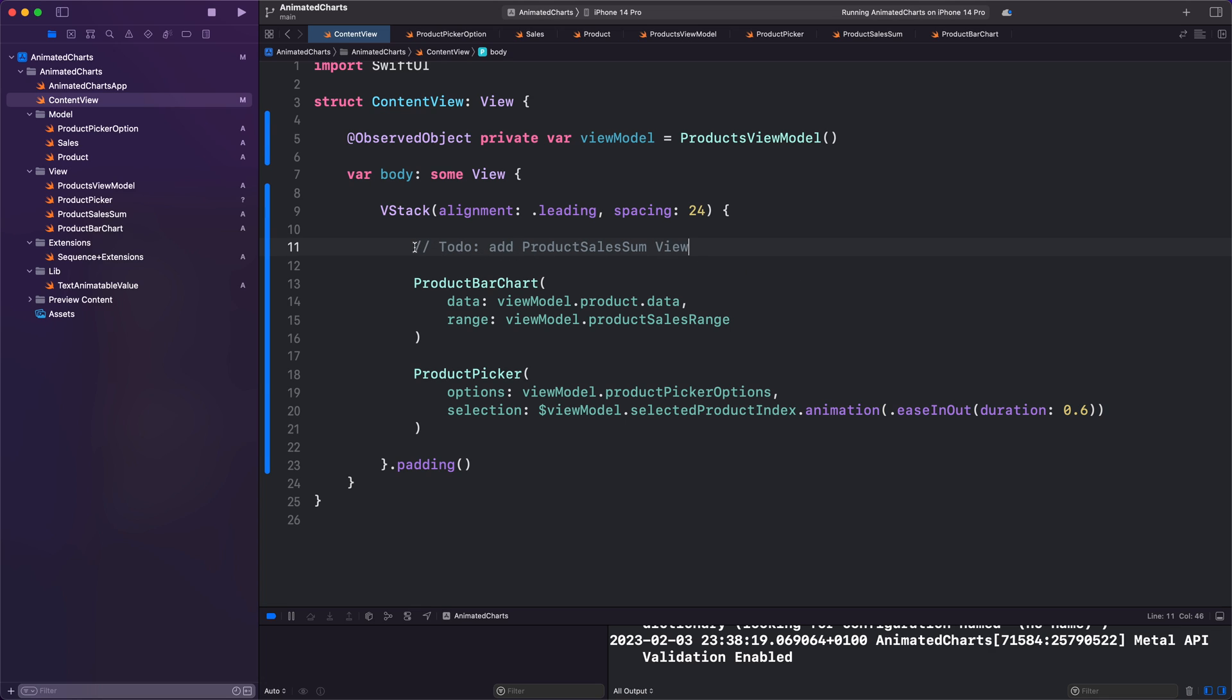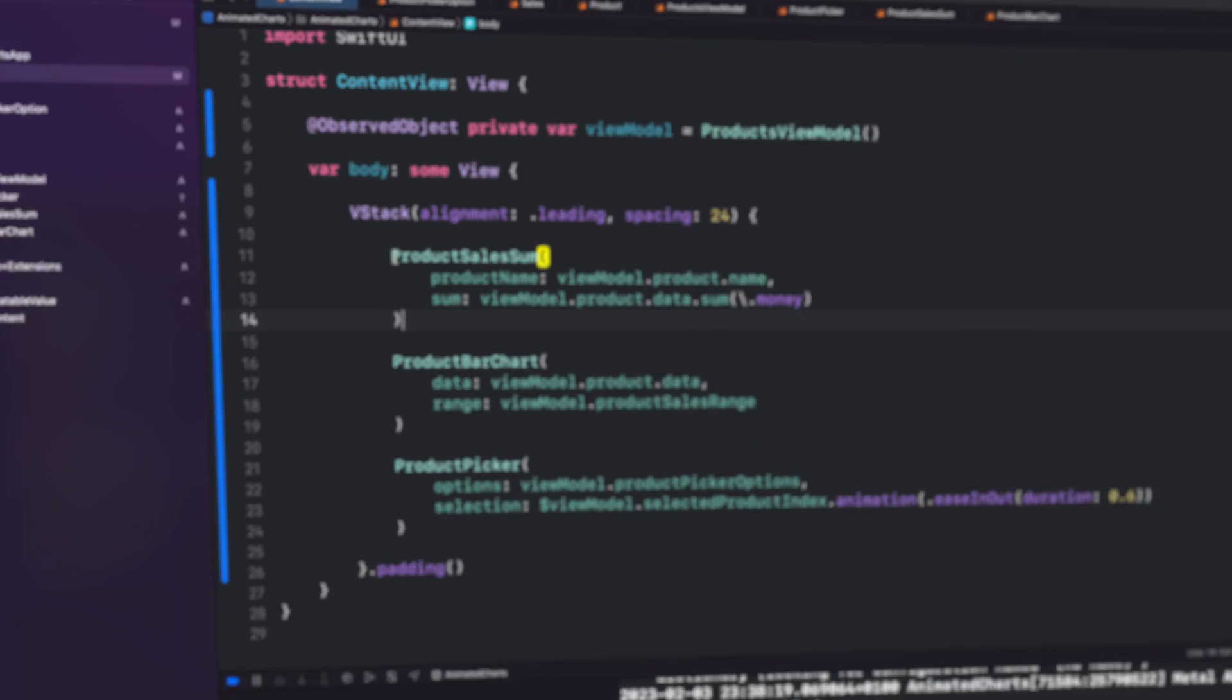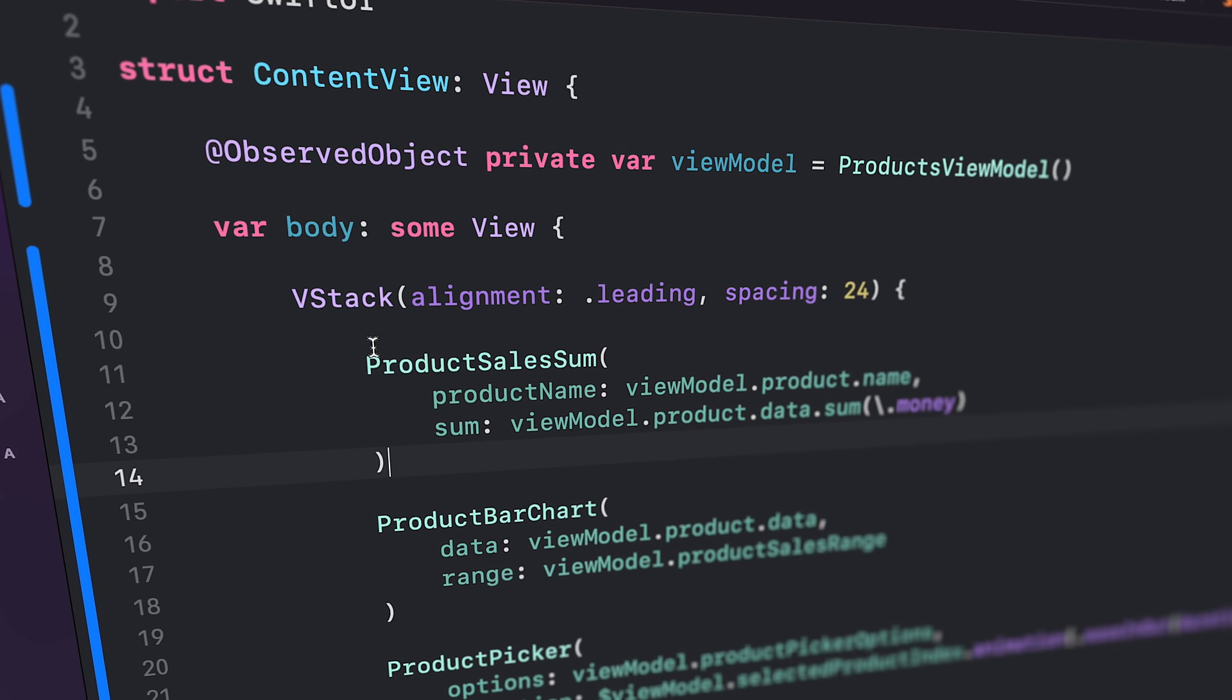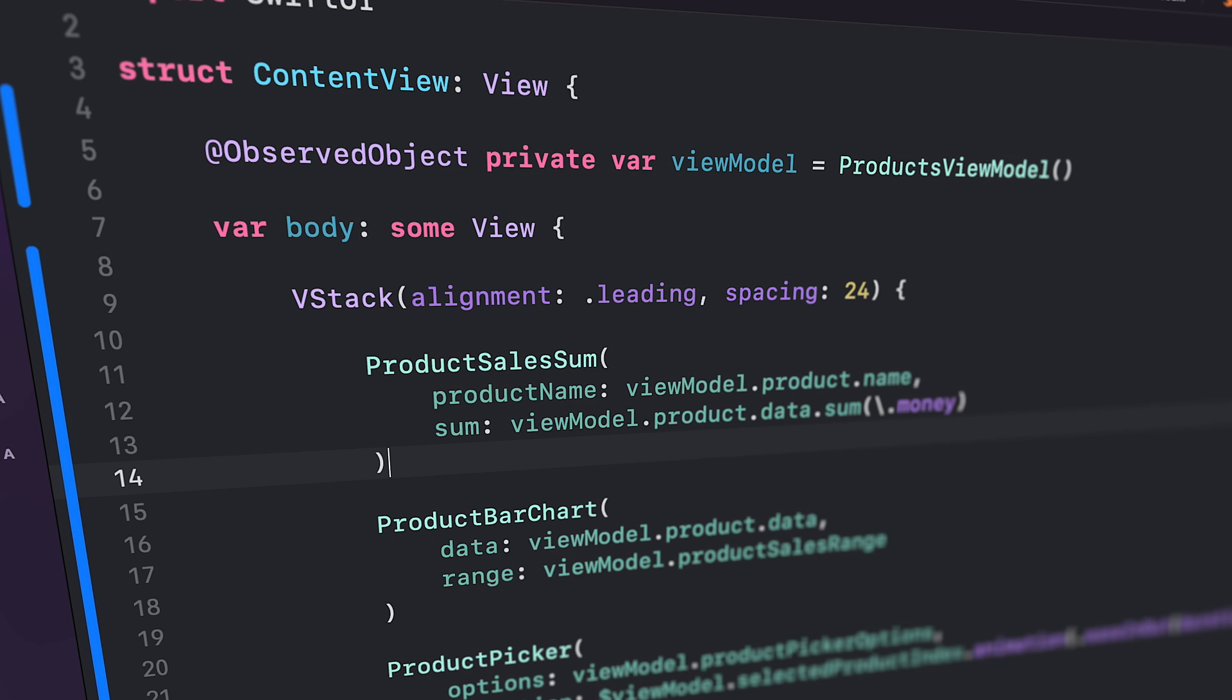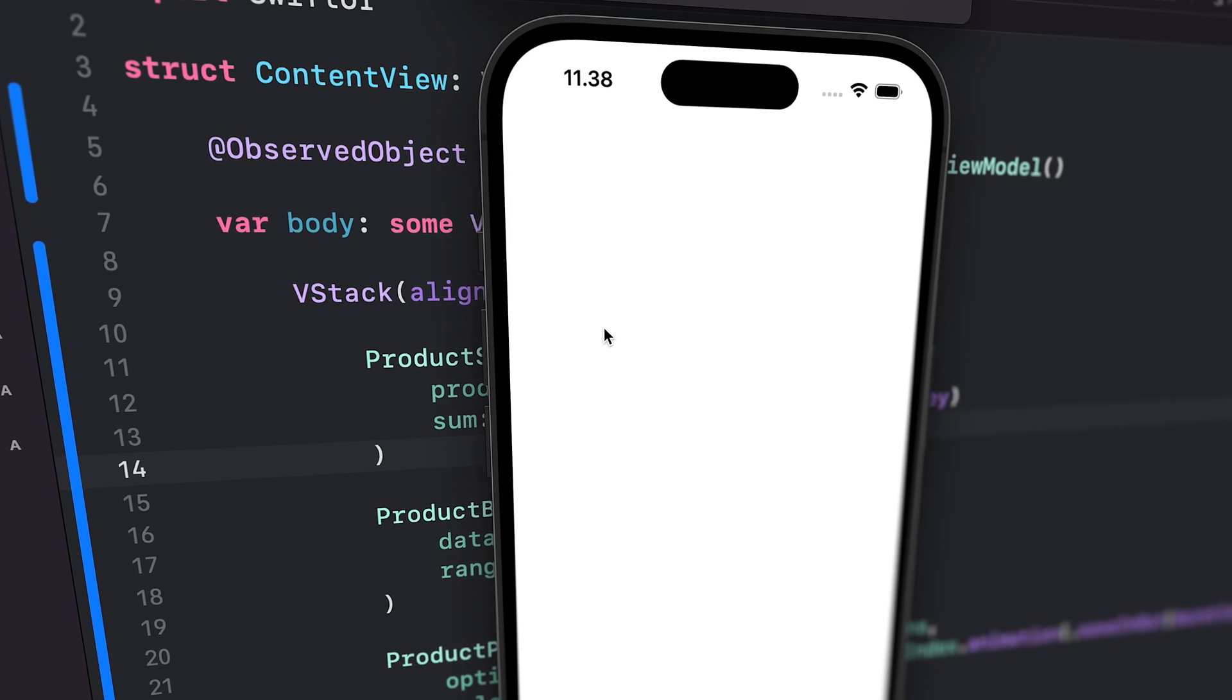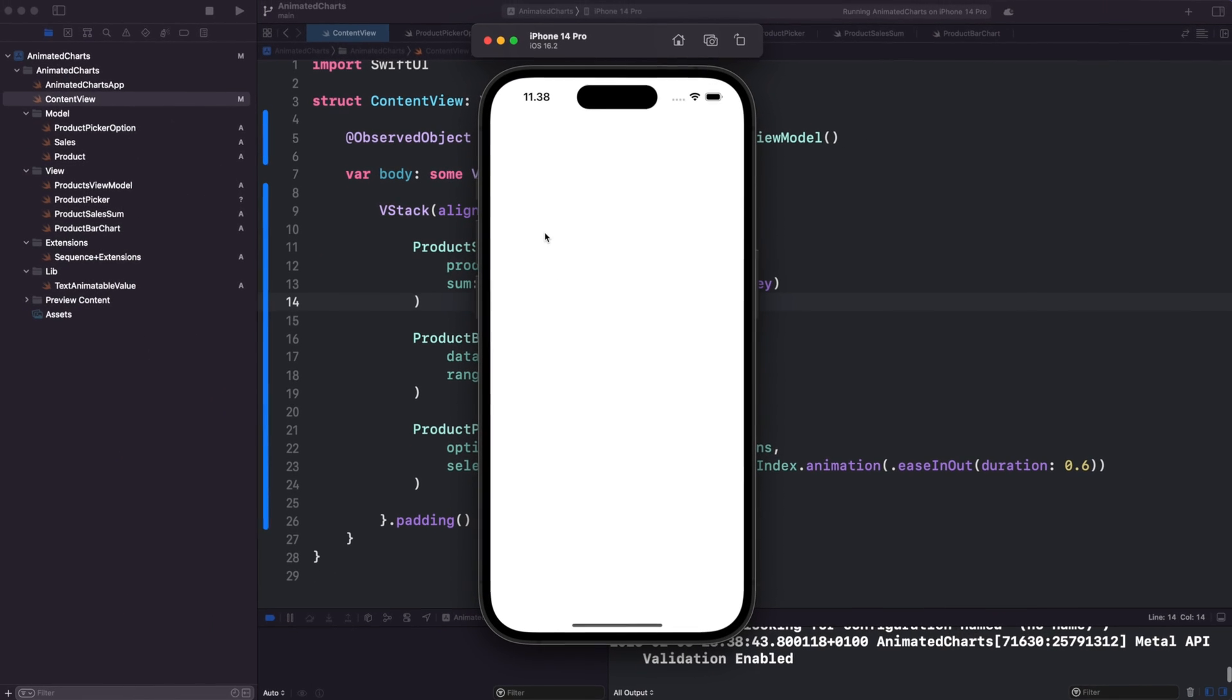Finally, we add the ProductSalesSum component and pass it the necessary properties. The product name is taken from our view model's product property, and the sum is calculated using the sum extension method that we mentioned earlier. Let's run the simulator and see how it looks.